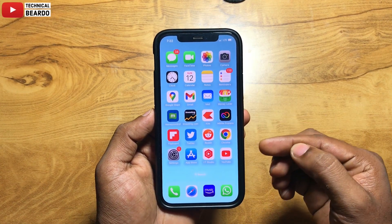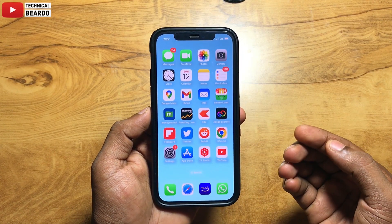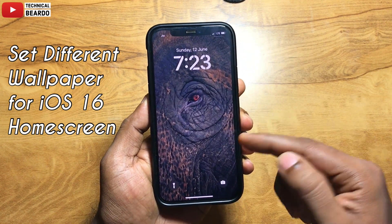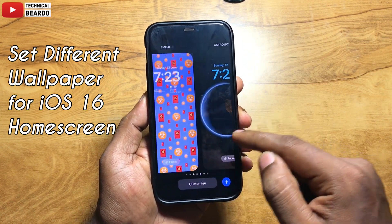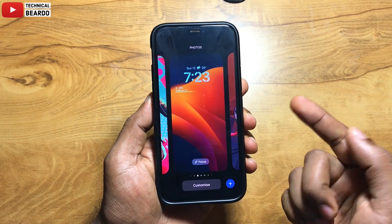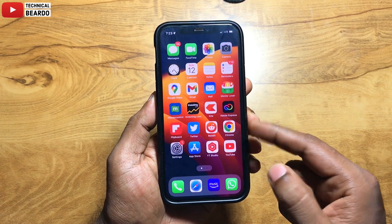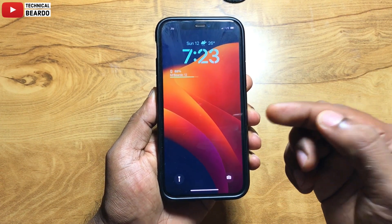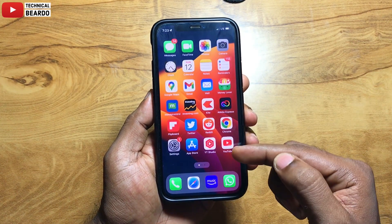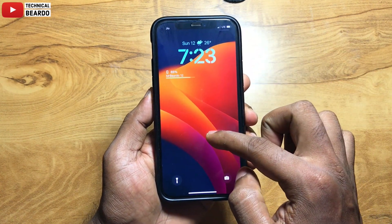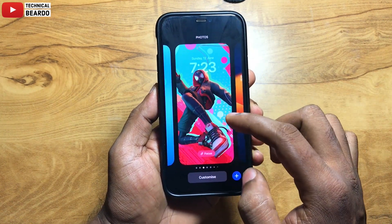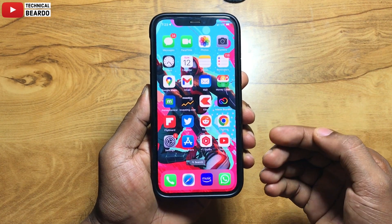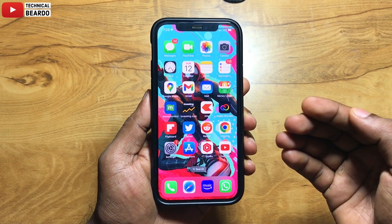Hey guys, welcome, Technical Beardo here. Today in this video we will see how to set a different wallpaper for your iPhone home screen in iOS 16. Because whenever we set a wallpaper in iPhone in iOS 16, by default the wallpaper is set for your lock screen as well as your home screen. But what if a user wants to set a different wallpaper for his iPhone home screen other than the lock screen?